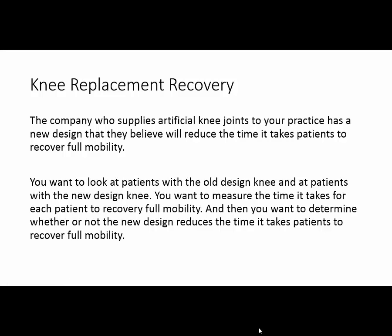Another challenge for you to find the correct statistical test. The company who supplies the artificial knee joints to your practice has a new design, and they claim that this new design will reduce the time it takes patients to recover full mobility. You would like to look at patients who have both the older designed knee and the new designed knee, and measure the time it takes for each patient to recover full motion, then determine whether the new design truly does reduce that recovery time.